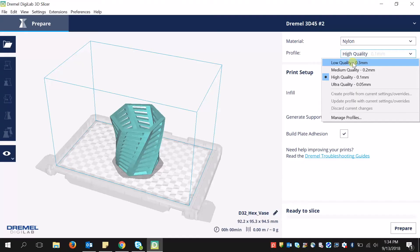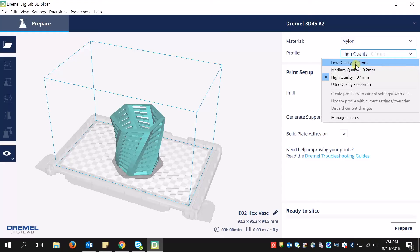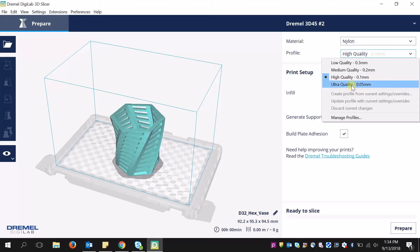For low quality, your thickness is going to be 300 microns, which is much greater than 50 microns for ultra quality. If you go with low quality, you will have a certain roughness to the edges of your print, but it will print much faster. With ultra quality, you'll have a very nice smooth finish, but it will take a bit longer to print.